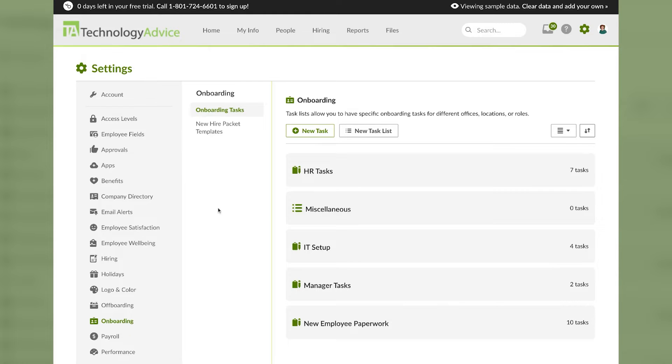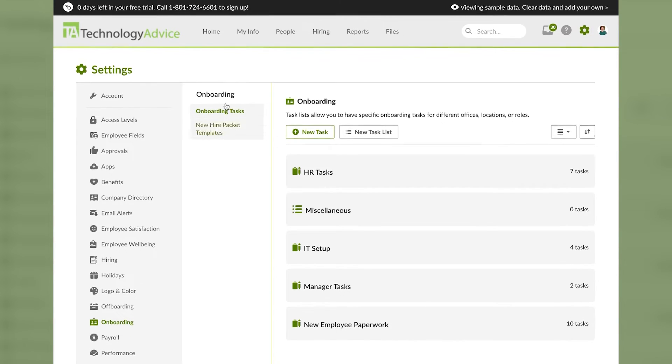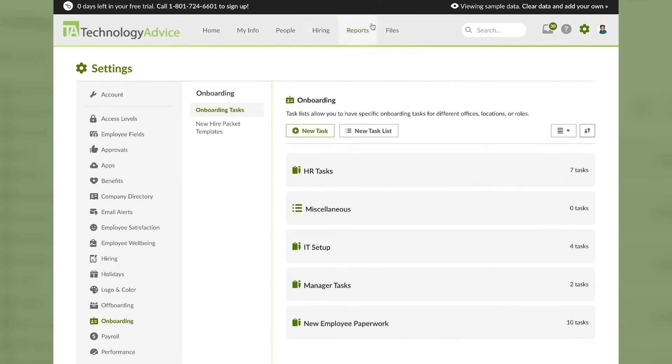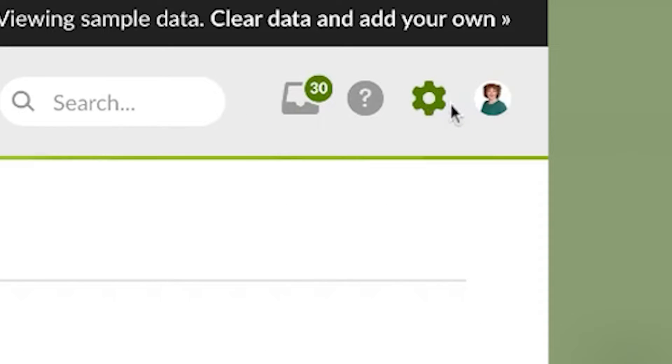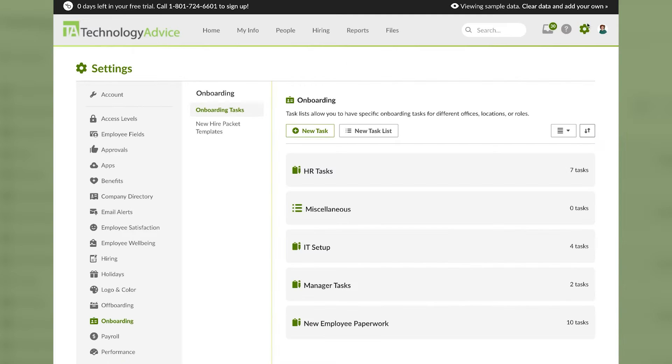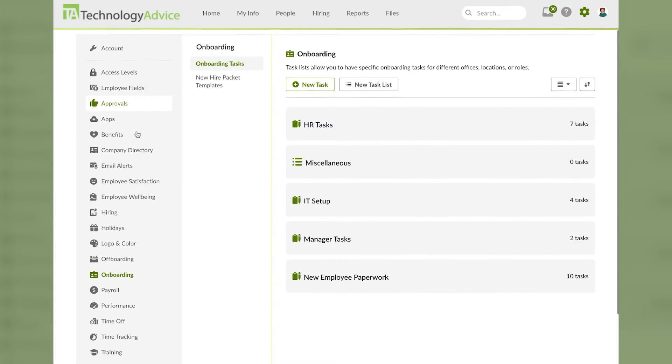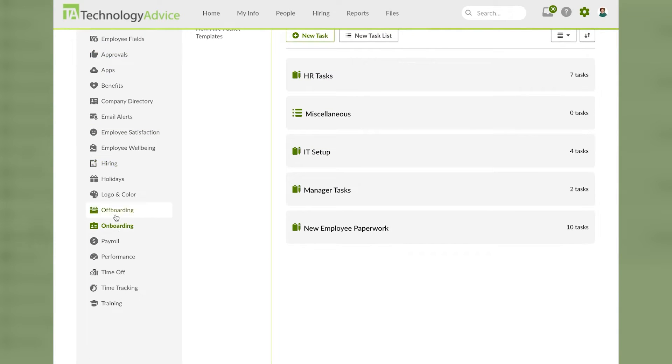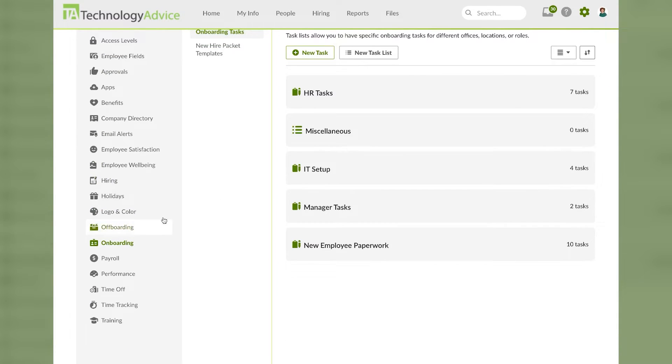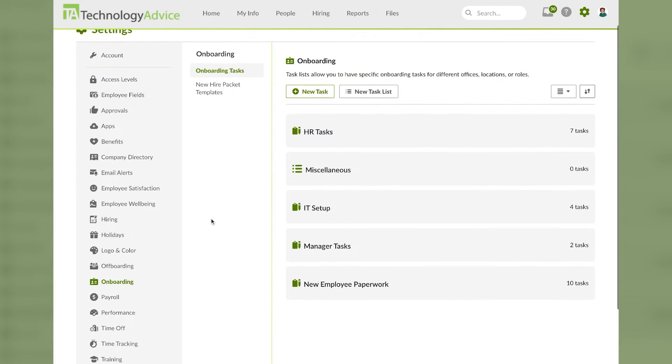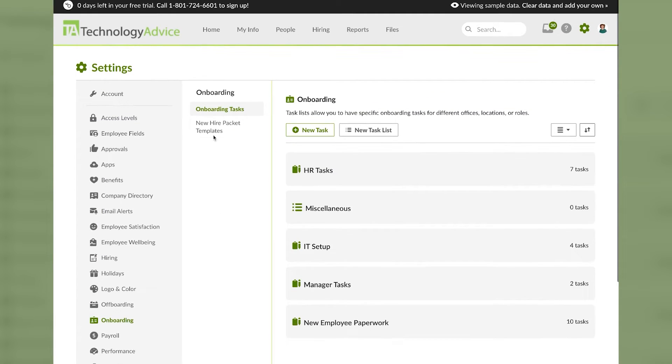To start, there isn't a tab at the top of the screen to handle onboarding specifically. Instead we'll start by going to our settings in the top right corner with the little cog or gear icon. Then we'll click on the onboarding header on the left side of the screen. There are two sub tabs here: onboarding tasks and new hire packet templates.